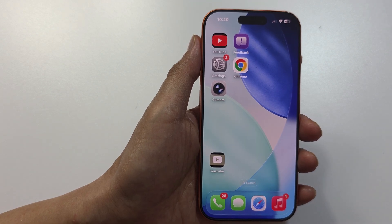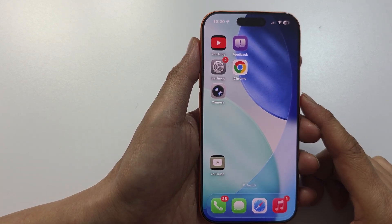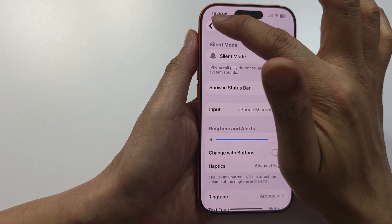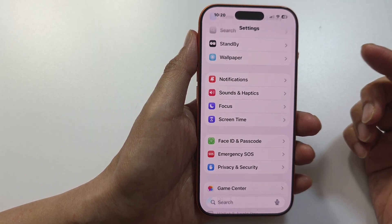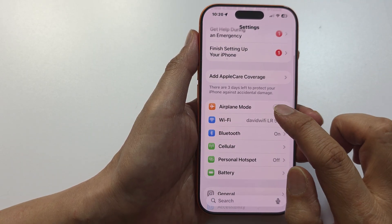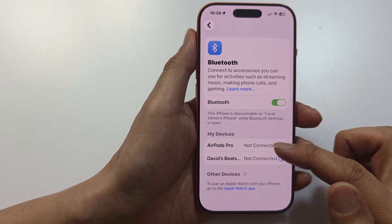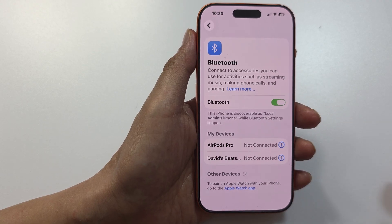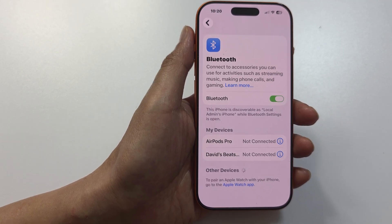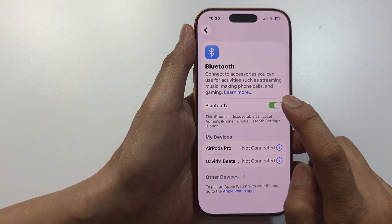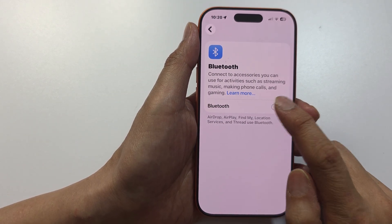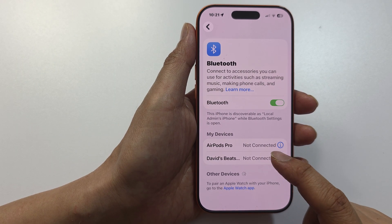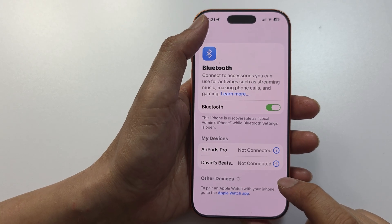The next thing to try is to check Bluetooth. Make sure your phone is not connected to a Bluetooth device such as AirPods or Beats Studio headphones. In Settings, go to Bluetooth and check if it's connected. If it is connected, the sound will be going through your connected device instead of the loudspeaker. Try turning it off or disconnecting your Bluetooth device to see if that fixes the problem.